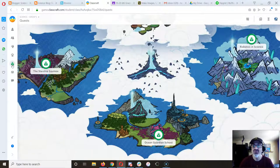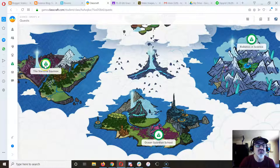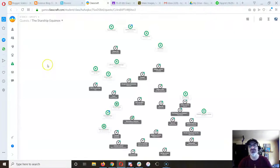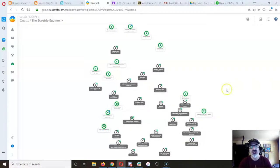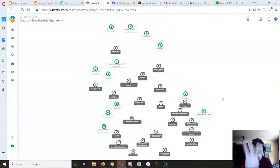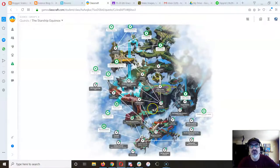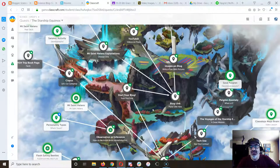I want to remind you of some very old quest assignments. Let's go back to the first island, the Starship Equinox, and let's remember some of the things you can do here. I want to show you three things that I want everyone to work on. Alright, so let's zoom in here.